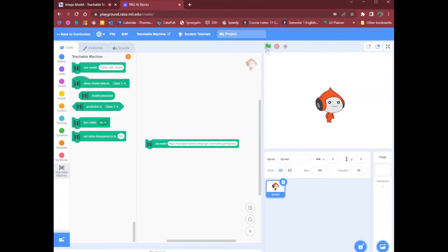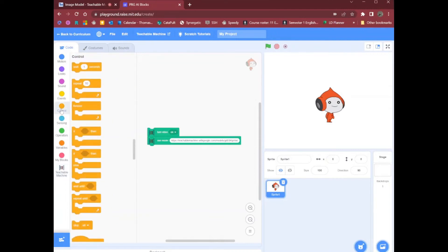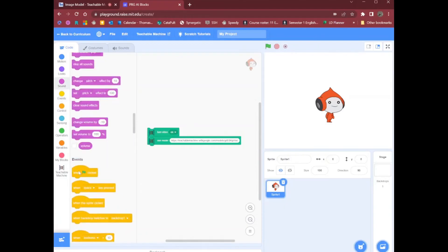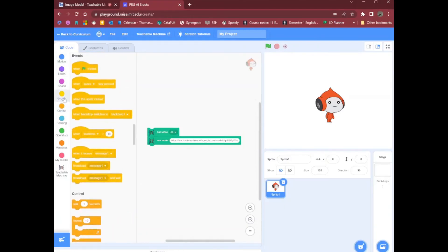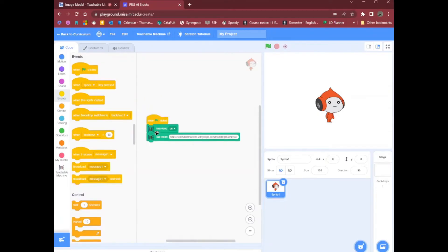Nothing much happens yet. I will need to turn the video on for it to work. I want to do these things when the game starts. So I'll click on events — when the flag is clicked — turn the video on and use this model.